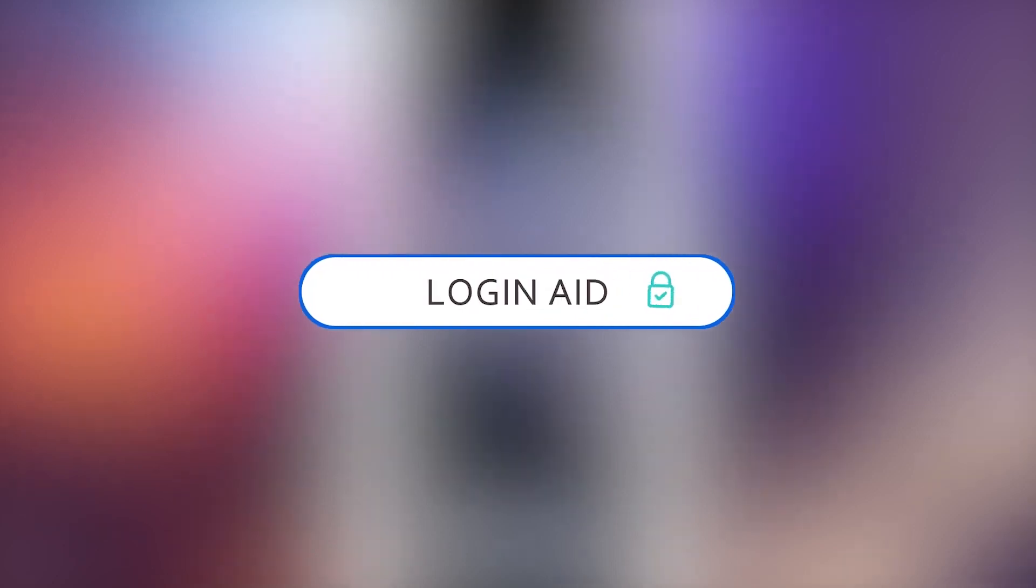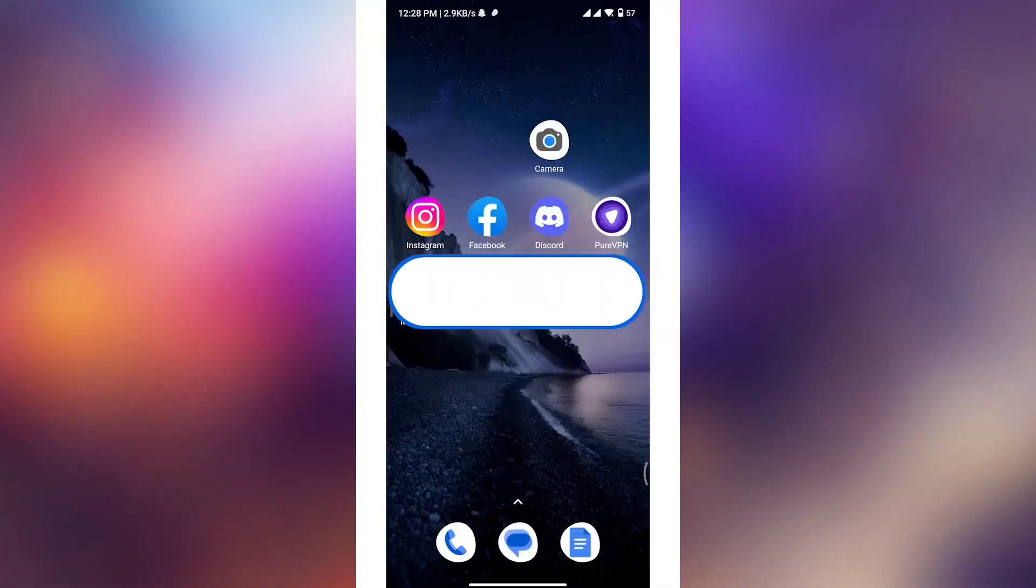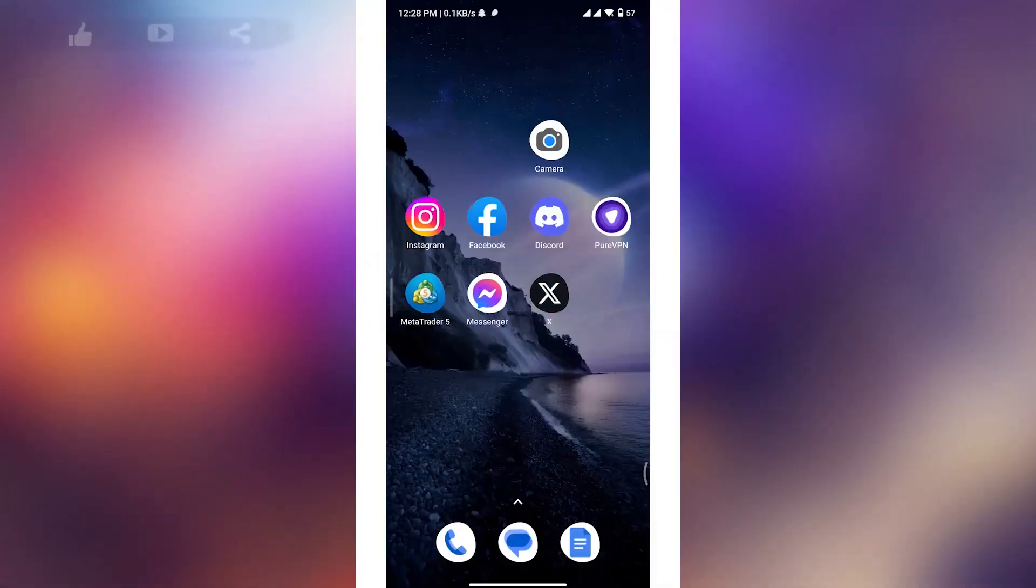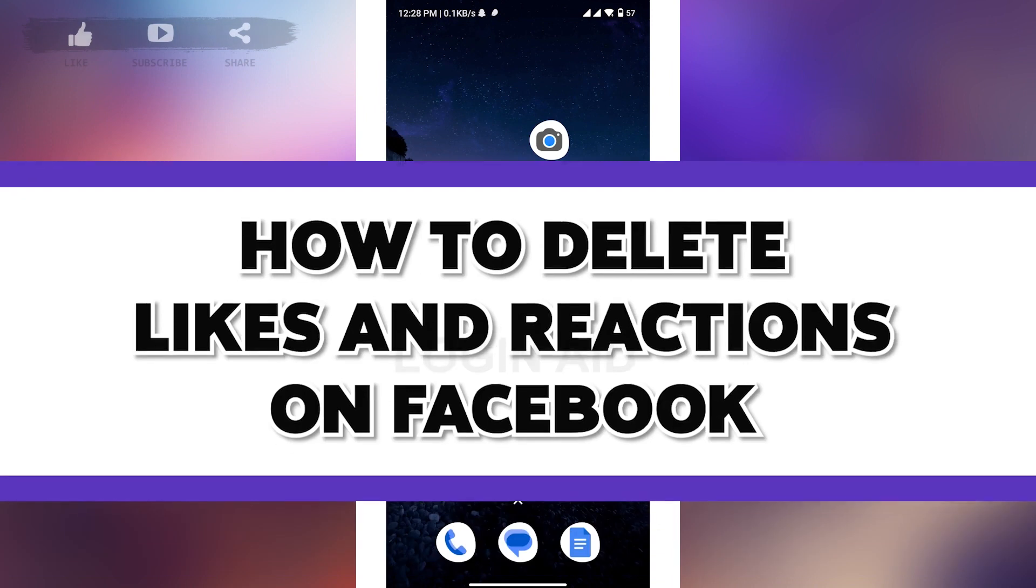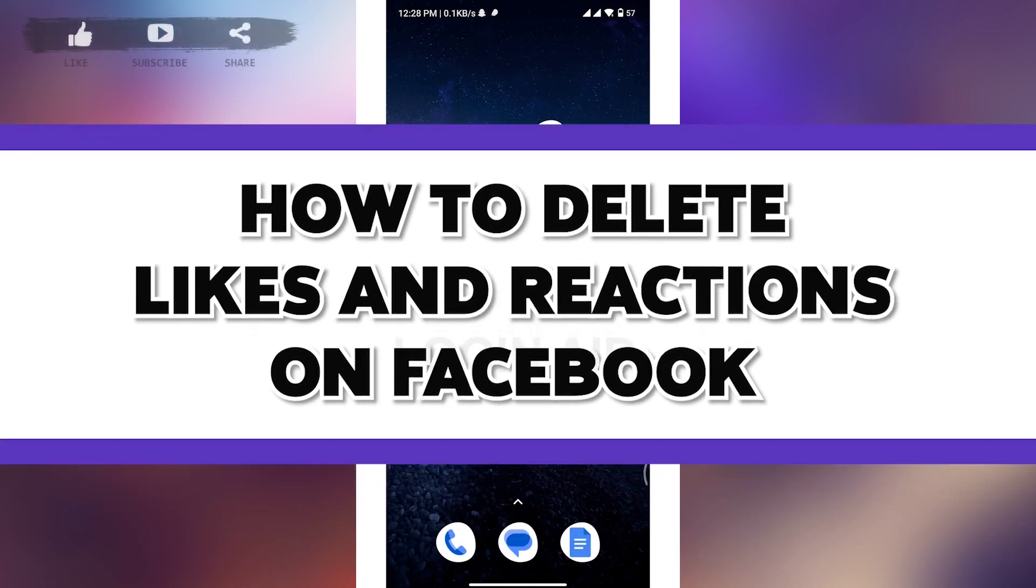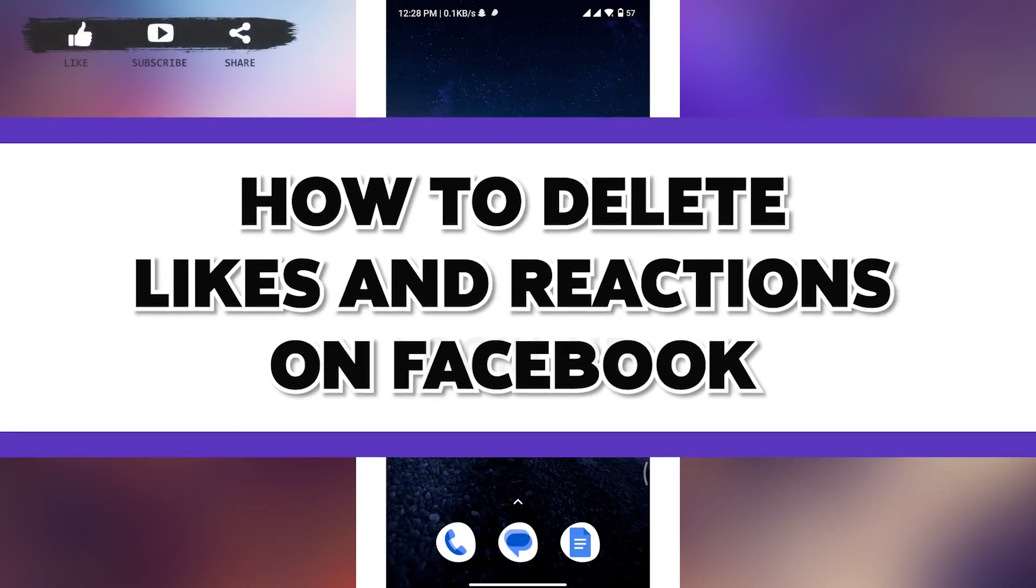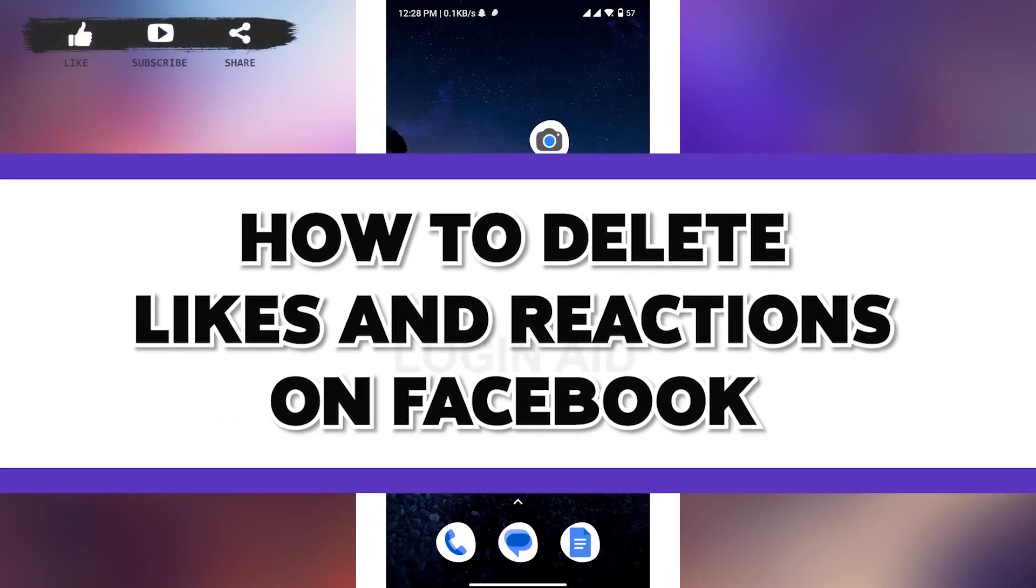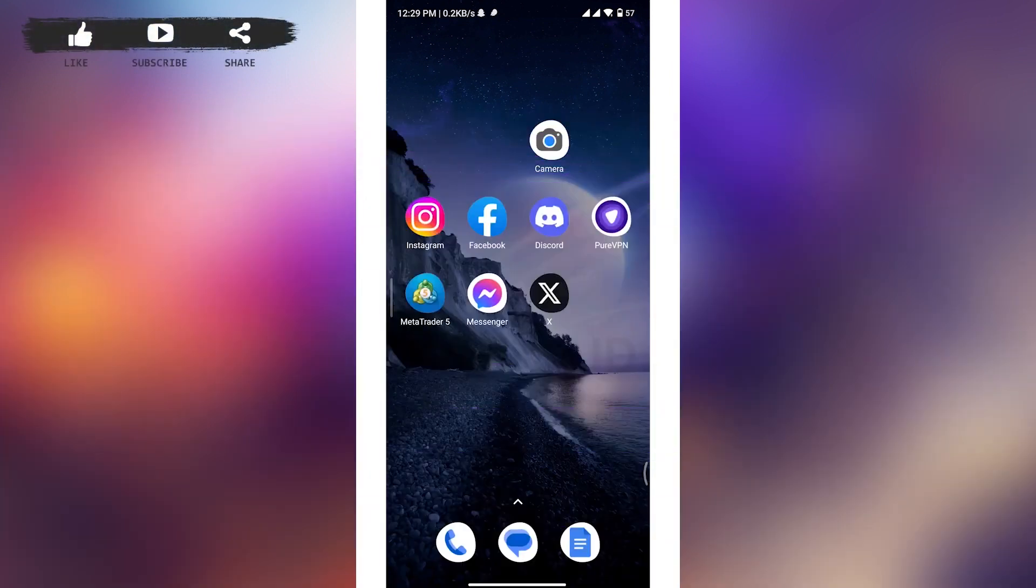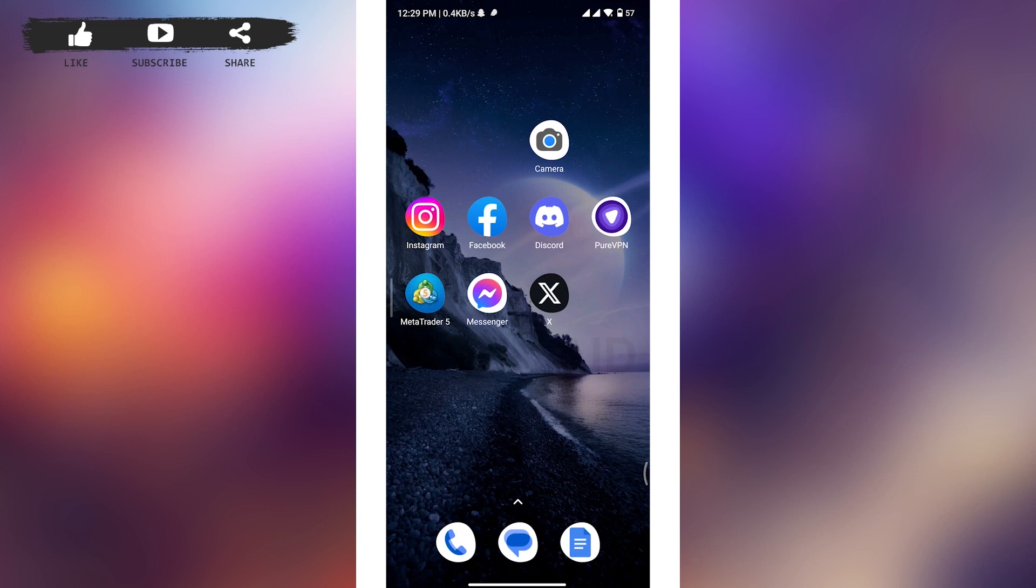How to delete likes and reactions on Facebook. Hi everyone, welcome back to our channel. Deleting likes and reactions on Facebook allows you to remove your previous interactions from posts, comments, or pages to make your online activity more in line with your current preferences or privacy considerations. Now, to delete likes and reactions on Facebook, follow all the steps and stick till the end.